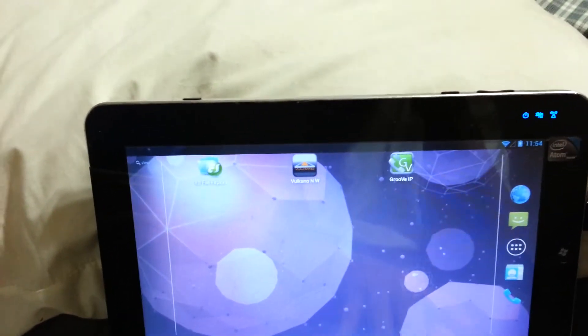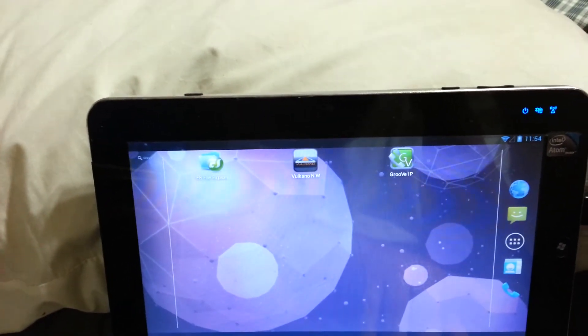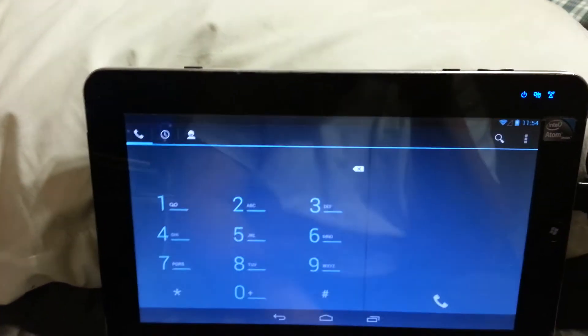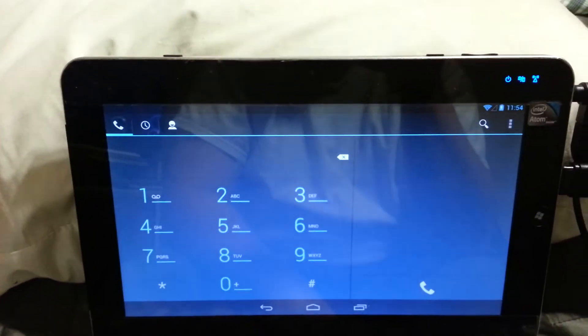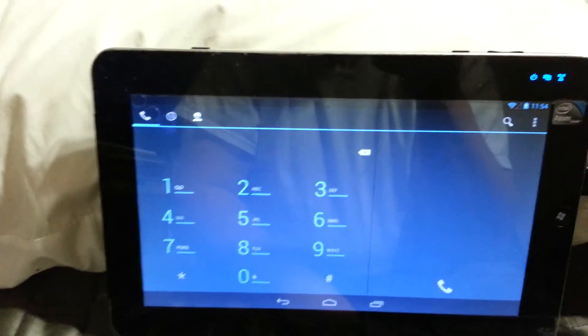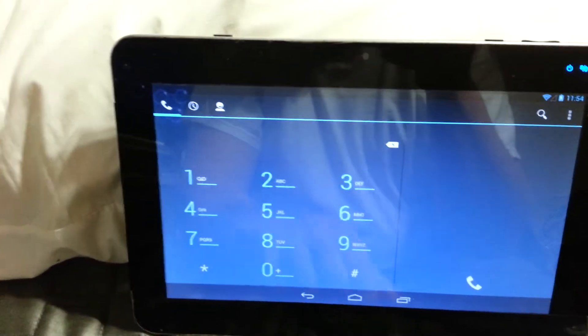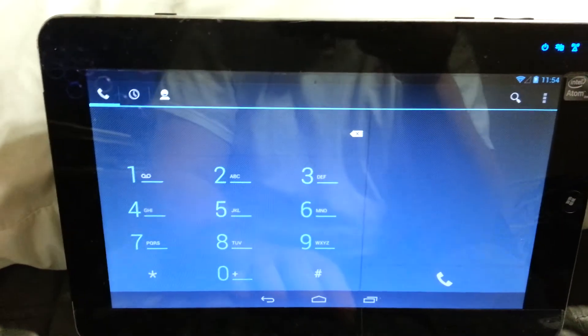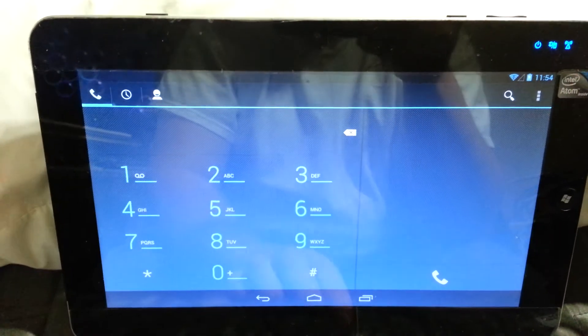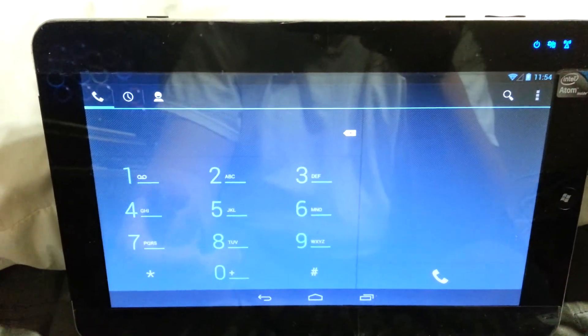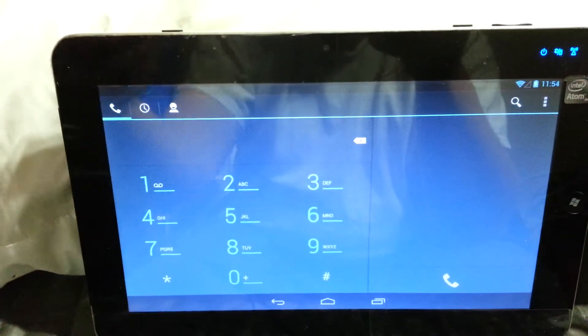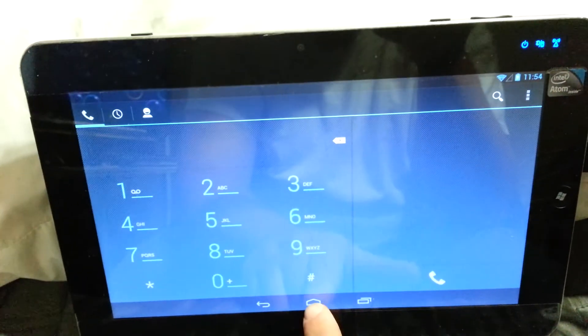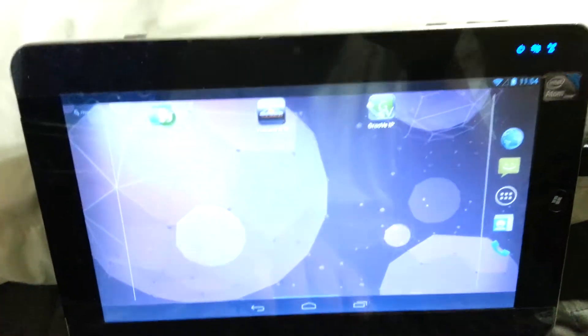The dial function does work. I use Groove IP that way I can make phone calls with the tablet. It has the built-in microphone and speakers for that.